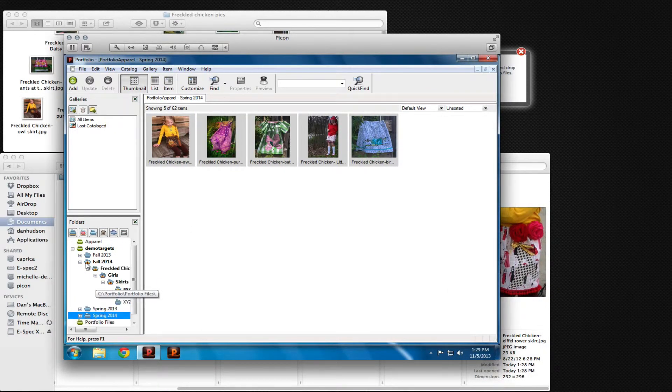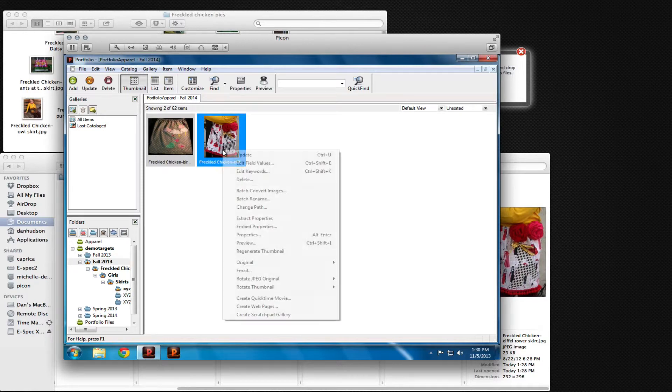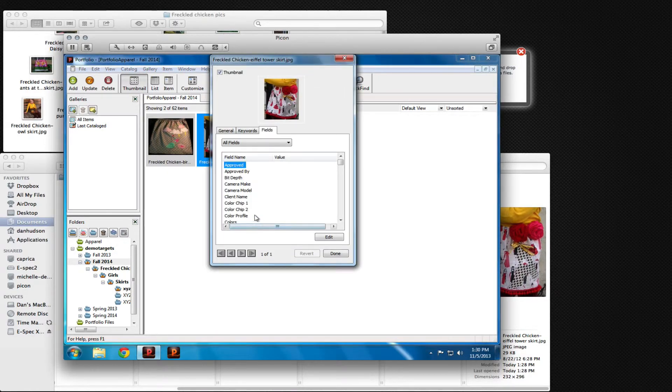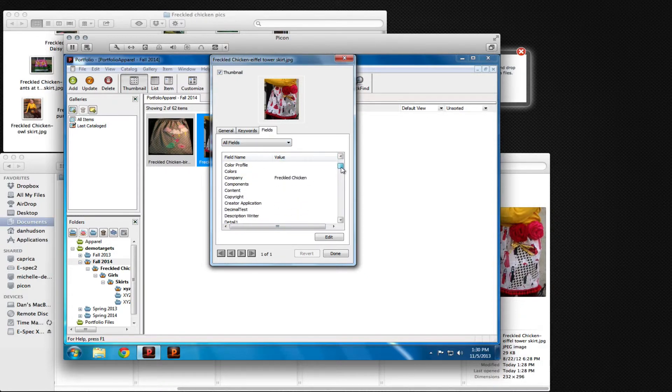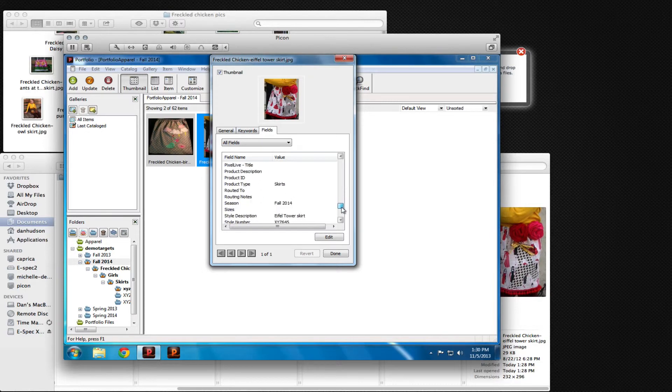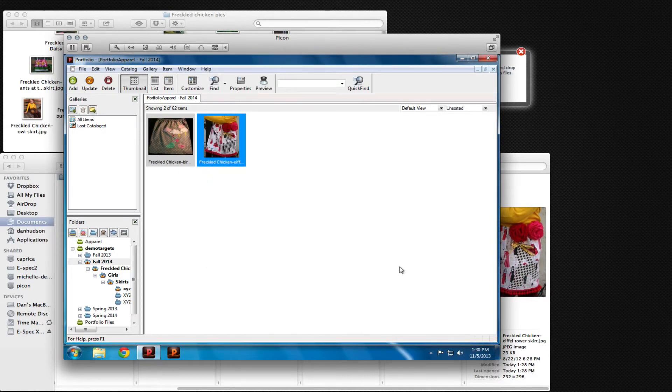If the image has been cataloged, if we look at the properties for the image, we'll see the company, the product type, the season, the description, and the style number are all in the database of the Portfolio system.